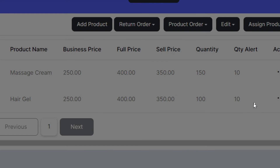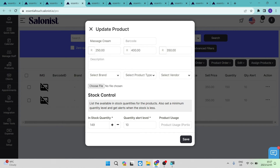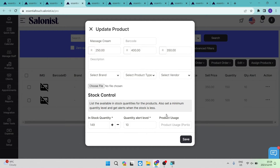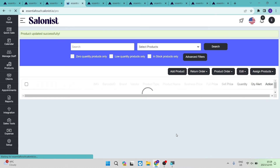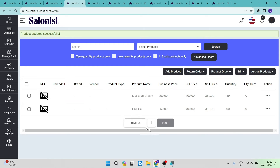Tapping the action button on a product opens an edit screen where you can change the product name, add a barcode, add a description, adjust pricing, select the brand, product type, and vendor, and upload product images from your device. Under stock control you can see and edit the in-stock quantity, quantity alert level, and product usage. Tap save on the bottom right to apply changes.